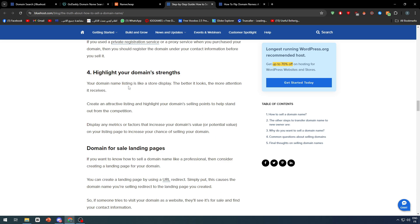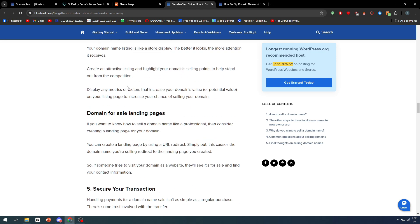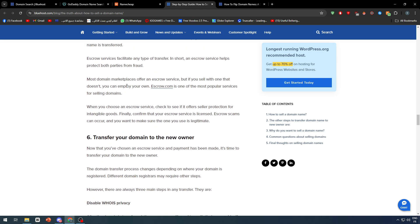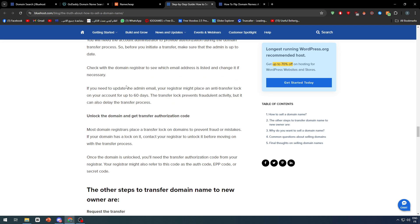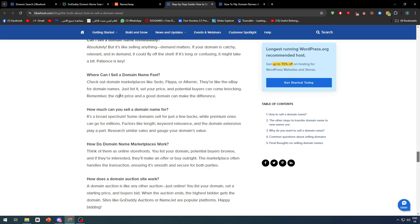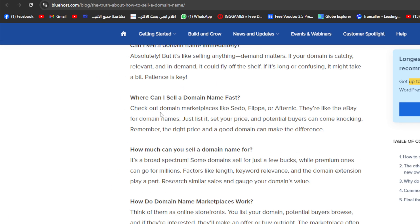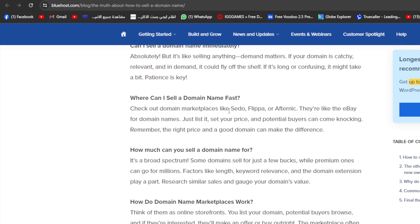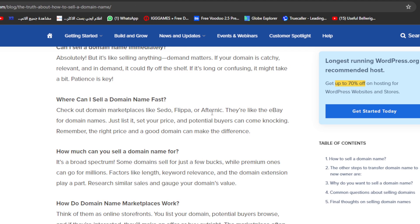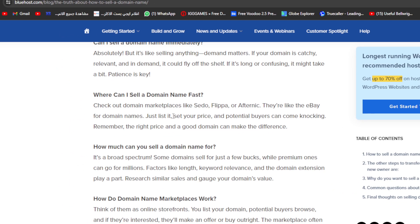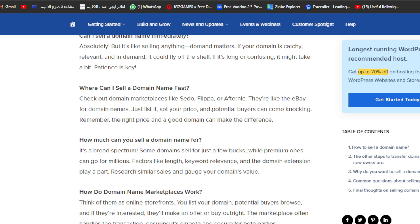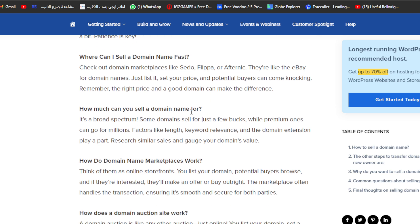Now, how can we sell that specific domain? It's pretty simple. You have to check out domain marketplaces like Sedo, Flippa, and Afternic. They're like eBay for domain names. Just list it, set your price, and potential buyers can come knocking on your door. Remember, the right price and a good domain can make the difference.